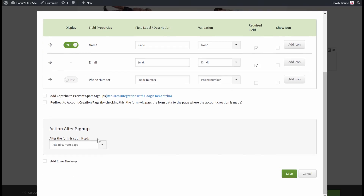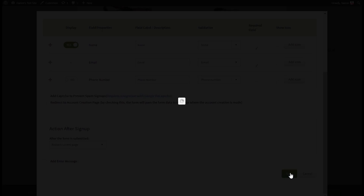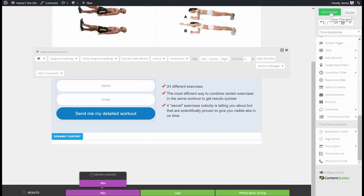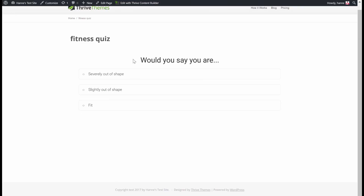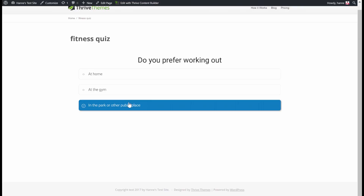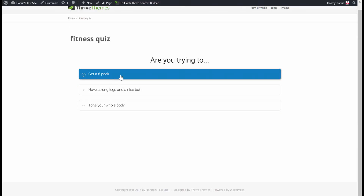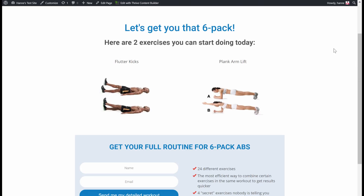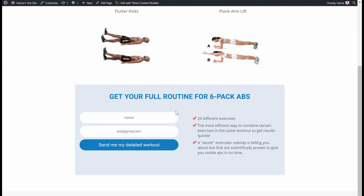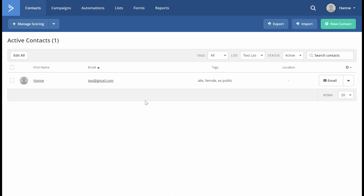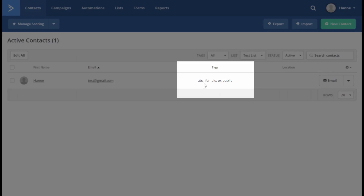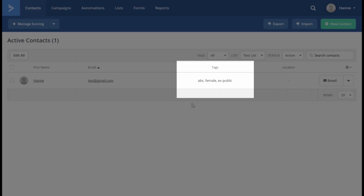Let's ask for a first name, set this up as usual, and save everything. Now let's take the quiz and see what happens. I would say I'm a woman, I'm fit, I prefer working out in the park or public places, and I'm trying to get a six pack. Now I get the results page for the six pack dynamic content, and here I can opt in. We can now see in ActiveCampaign what actually happened — the contact was added to the list, and all three tags are added to this contact record. This will allow you to start automations and send specific follow-up emails.